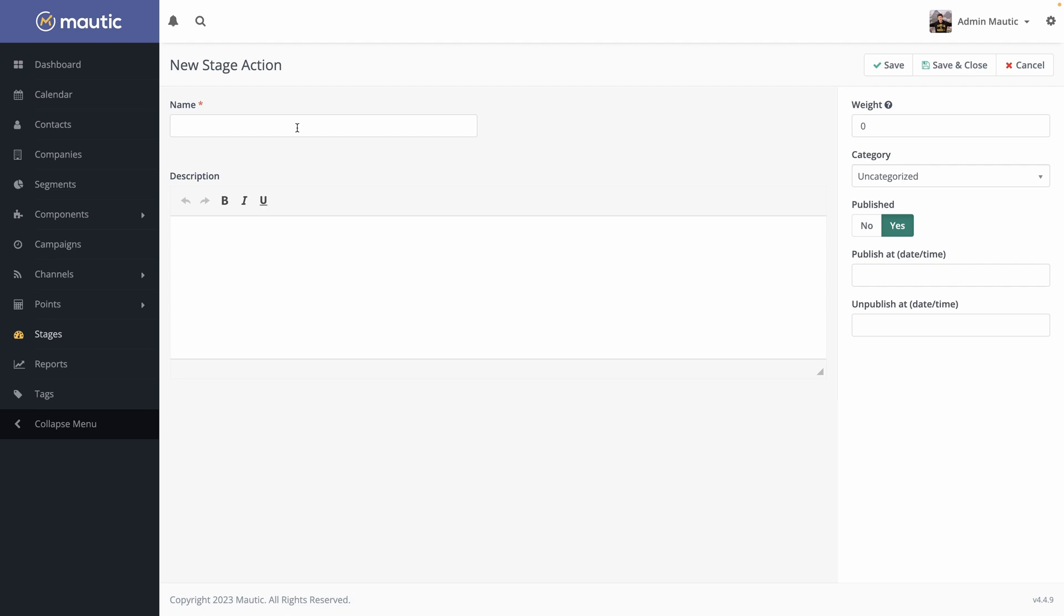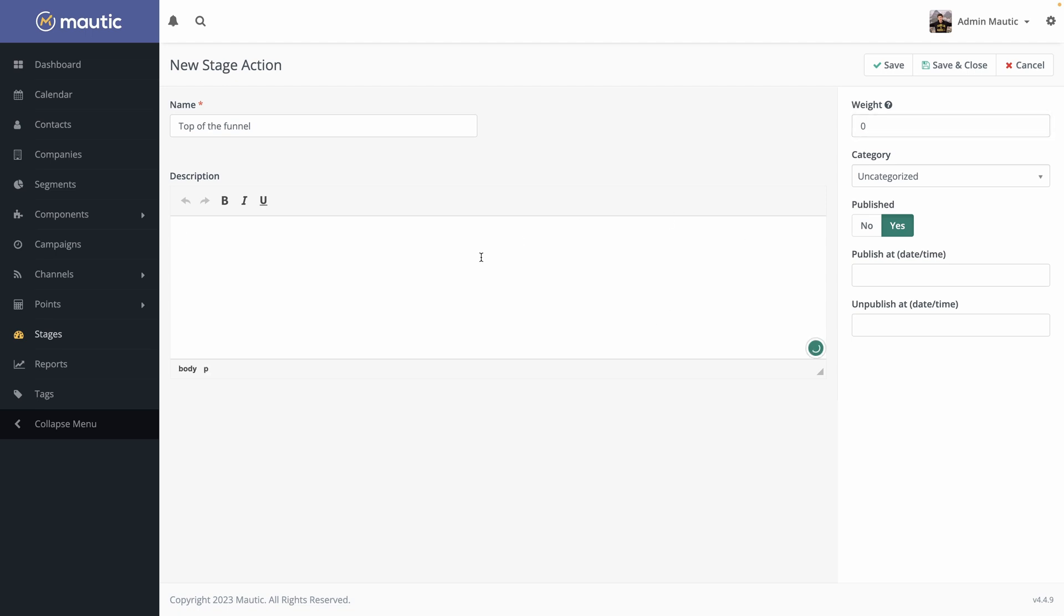It requires a name. Let's say top of the funnel. Once the contact is added into Mautic, the weight is zero. We can add categories when it's published or not. It's on every entity of Mautic but we don't need it. You can add some descriptions. So contact has just been added. So you remember what this stage is for and so your team does. We save.